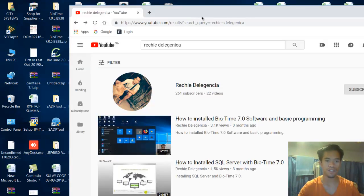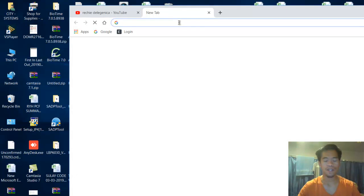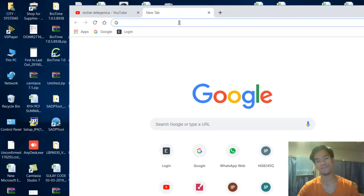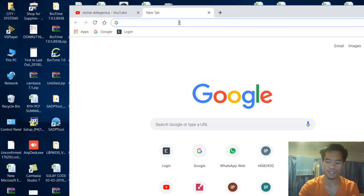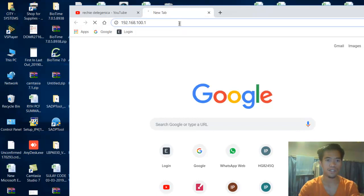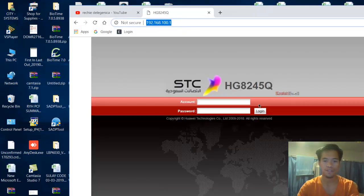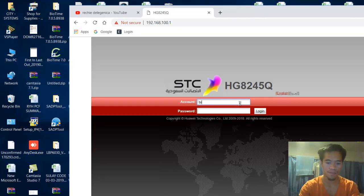Now you need to open the interface of your router. The default IP address of my router is 192.168.100.1. Enter your username and password to log in.